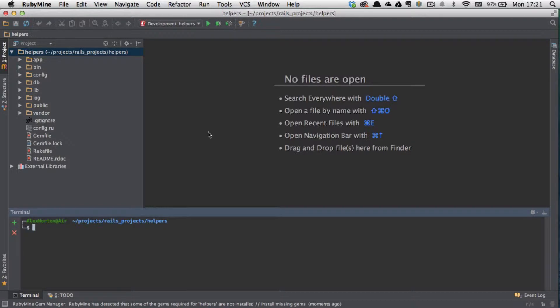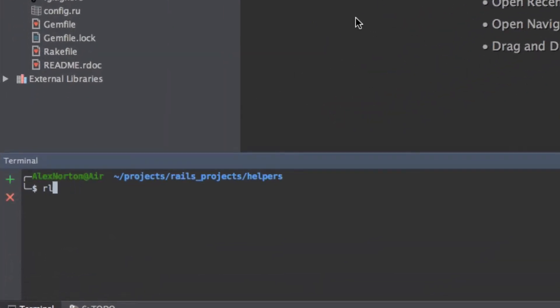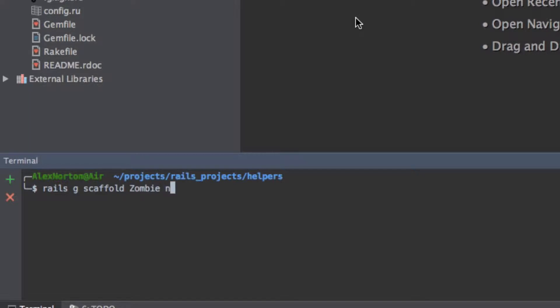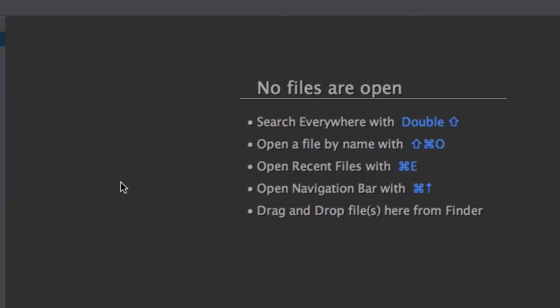And quickly we're just going to generate a scaffold, which is a quick kind of CRUD application - create, read, update, delete. So rails g scaffold, and we'll make it a zombie, and we're going to give it a name, which defaults to string. We're going to give it an age, which is an integer, and we'll give it a last name too. And that will be a string.